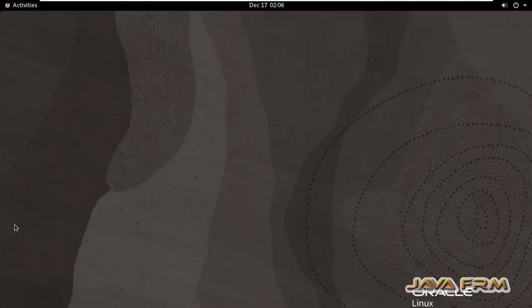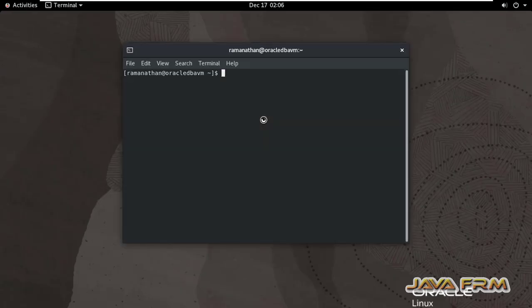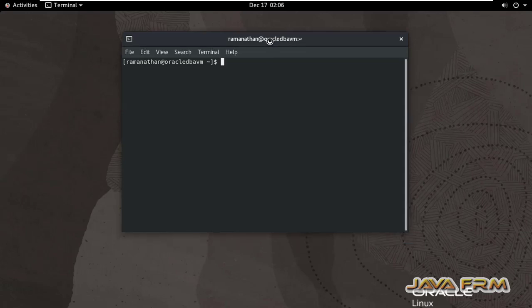Here you can see I am running Oracle Linux 8 on VMware Workstation. Now I am running in GUI mode.